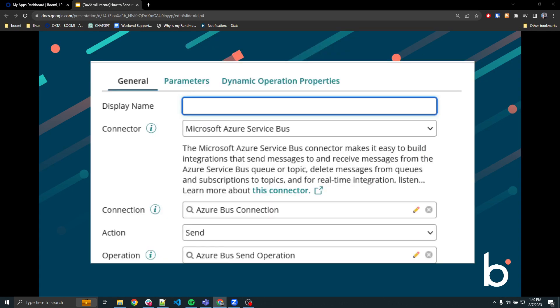Next, we'll need to create a new Microsoft Azure Service Bus operation. Make sure to select send as an action. Then click on the plus symbol to create your operation.